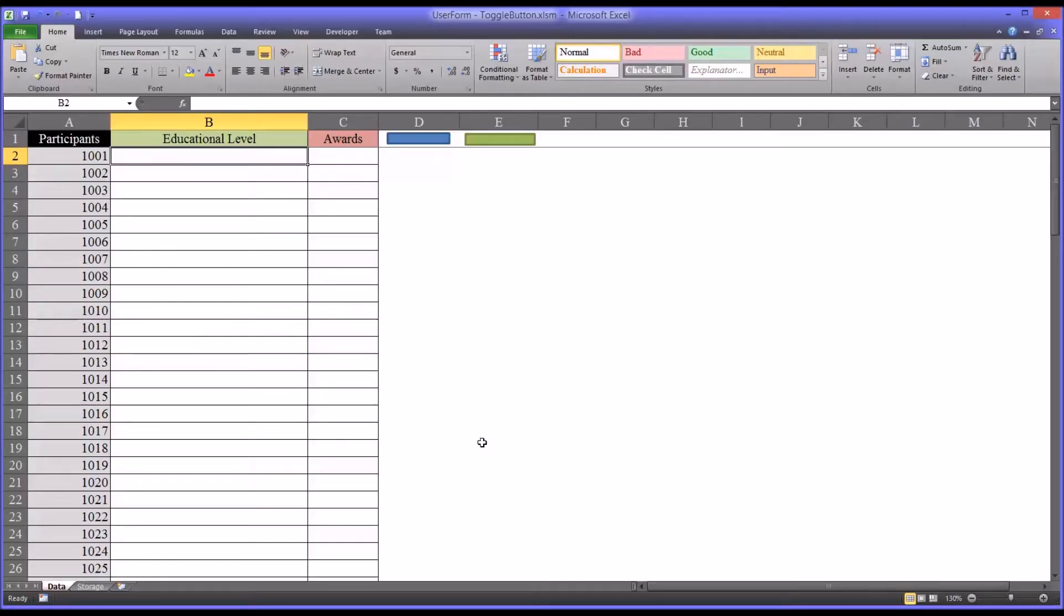Hello, this is Dr. Grande. Welcome to my video on configuring a toggle button on a user form in Microsoft Excel.